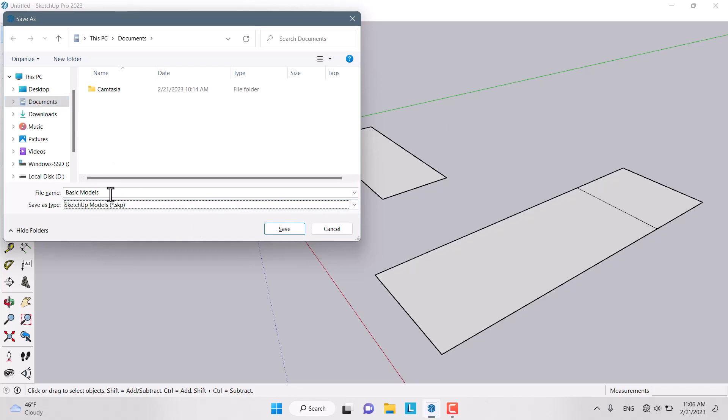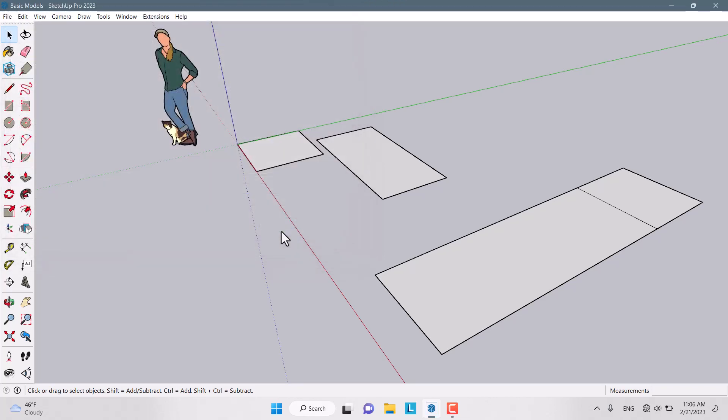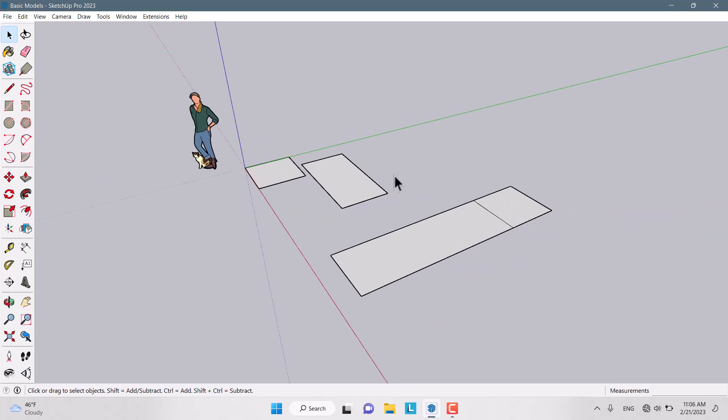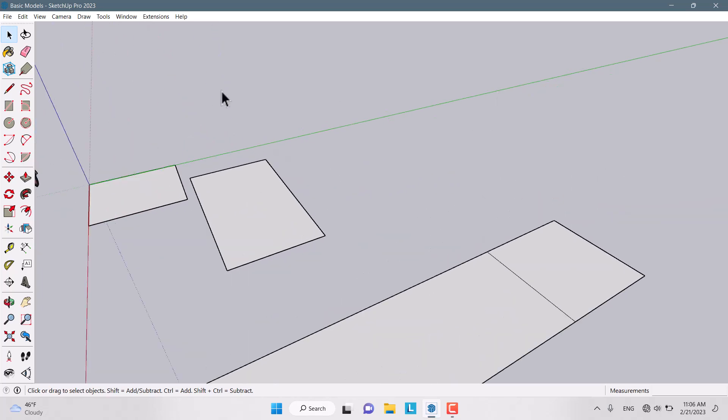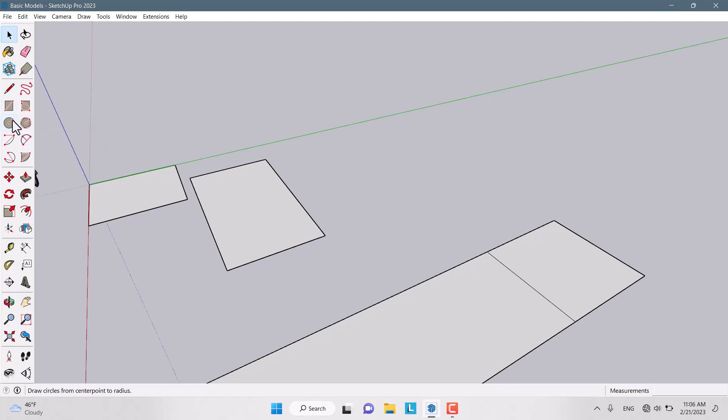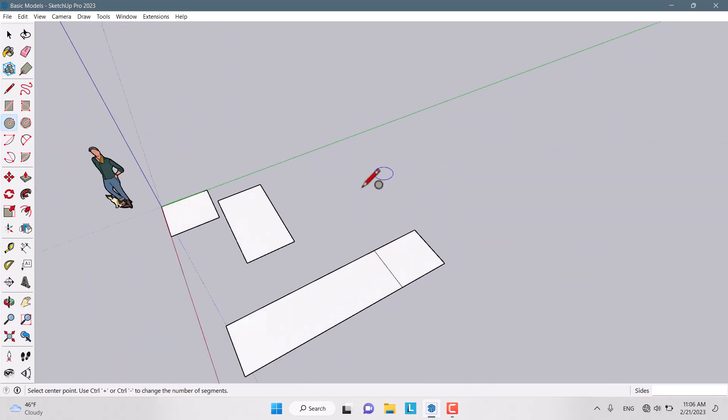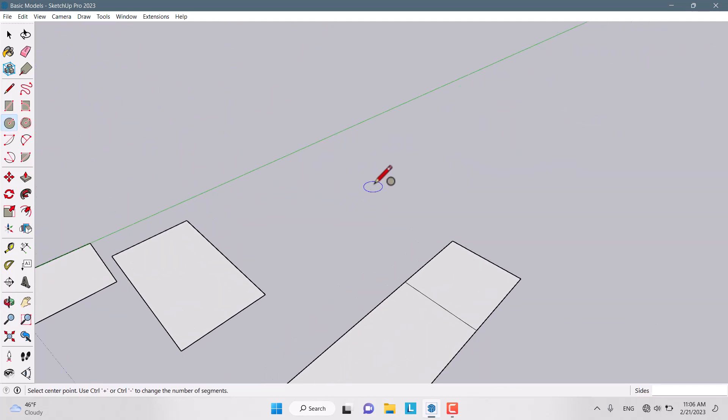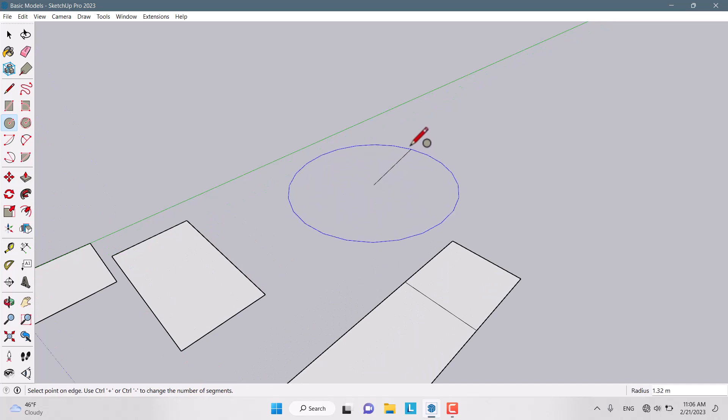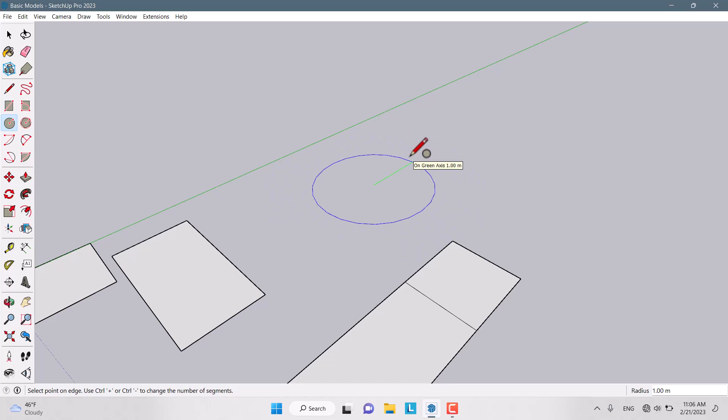I edited my file name to 'basic models' and clicked Save. Now let's continue our tutorial. I'll come back to drawing models. For Circle, I choose Circle from here. It's not important where you start. Just left-click on the screen and move your mouse wherever you want.